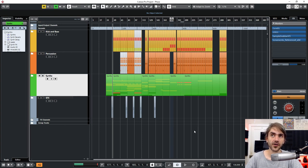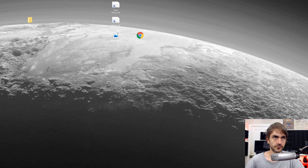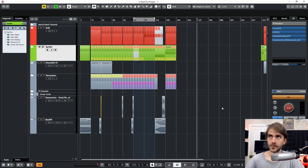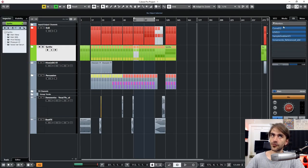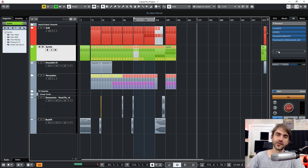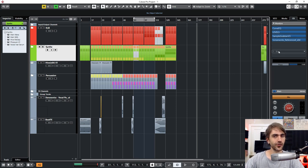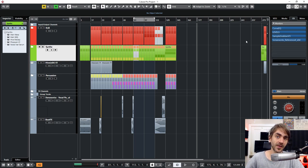It's actually external from the project mixer. If I go ahead and close this project, you'll notice that the control room plugins are exactly as is. So the control room is external from the project. And it's a nice way of being able to have certain plugins that you may be using